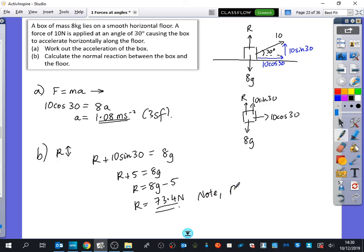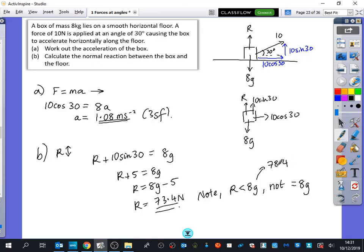Note that R is less than 8g, not equal to 8g. In year 12 you may have previously thought the normal reaction is just equal to the weight. We talked about this earlier in today's lesson — because there's an additional force kind of lifting it off the ground a little by pulling it up diagonally, the normal reaction is also going to reduce. 73.4 is less than 8g, and 8g is 78.4. When you take away 5 it's 73.4.